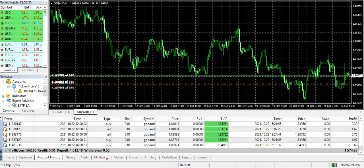We made a deposit of 1012 on 13th September and today is 22nd October. We made a profit of 562, which is entirely visible in front of you. I think that's very good and I'm pretty happy with it.